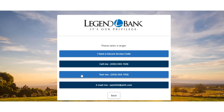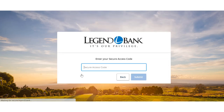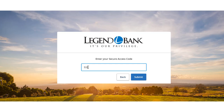Select the target to where you would like to have a secure access code delivered. Enter the secure access code in the box once it has been received. Select Submit.